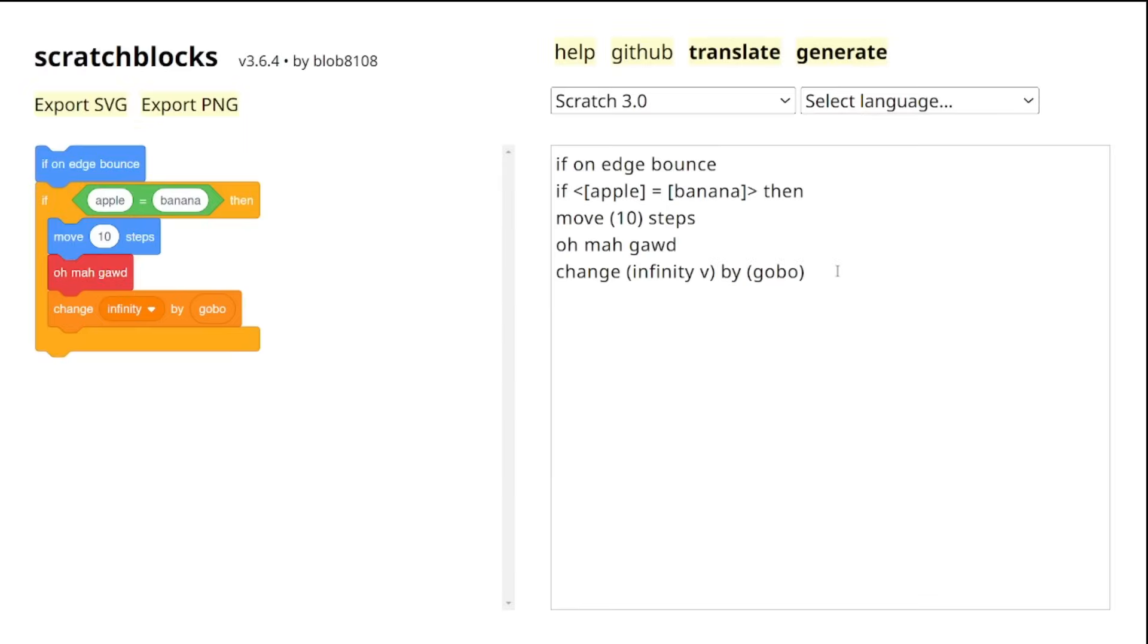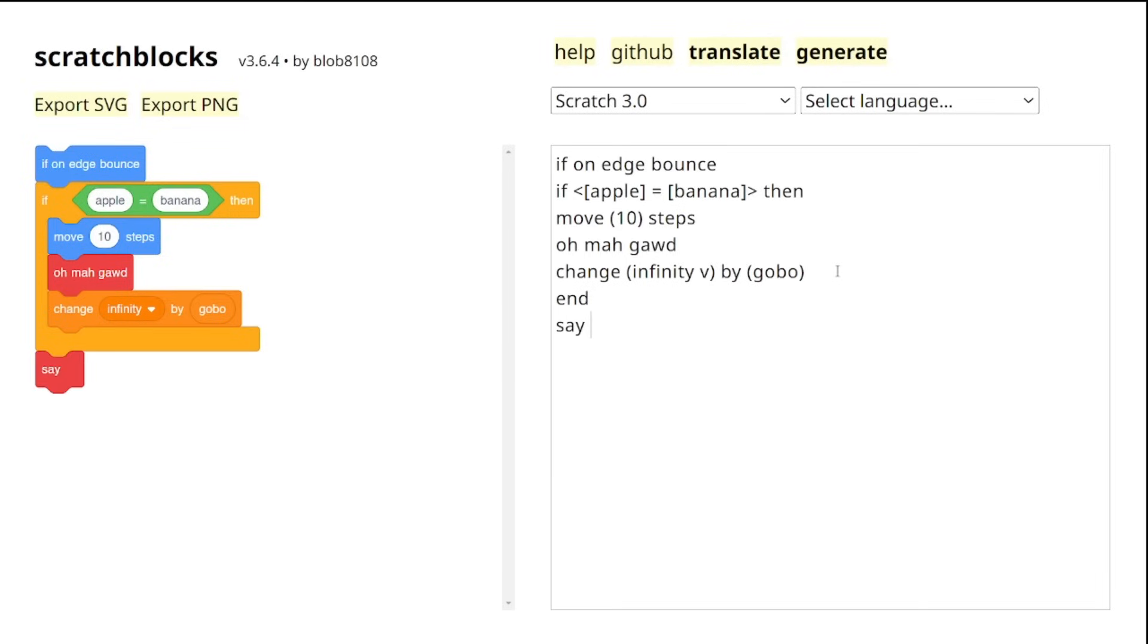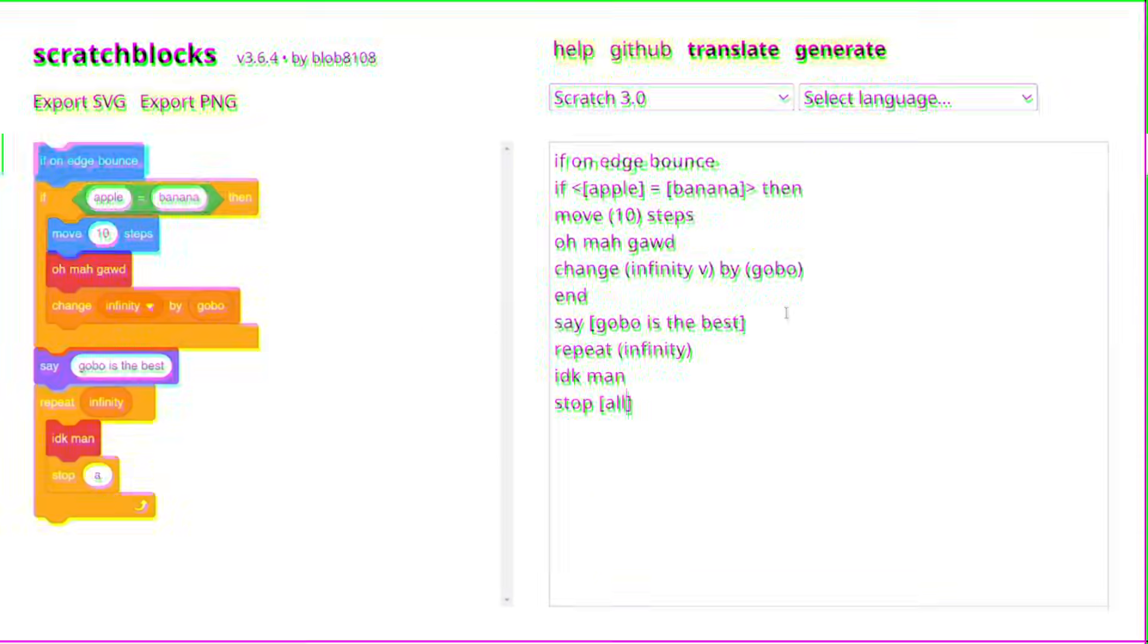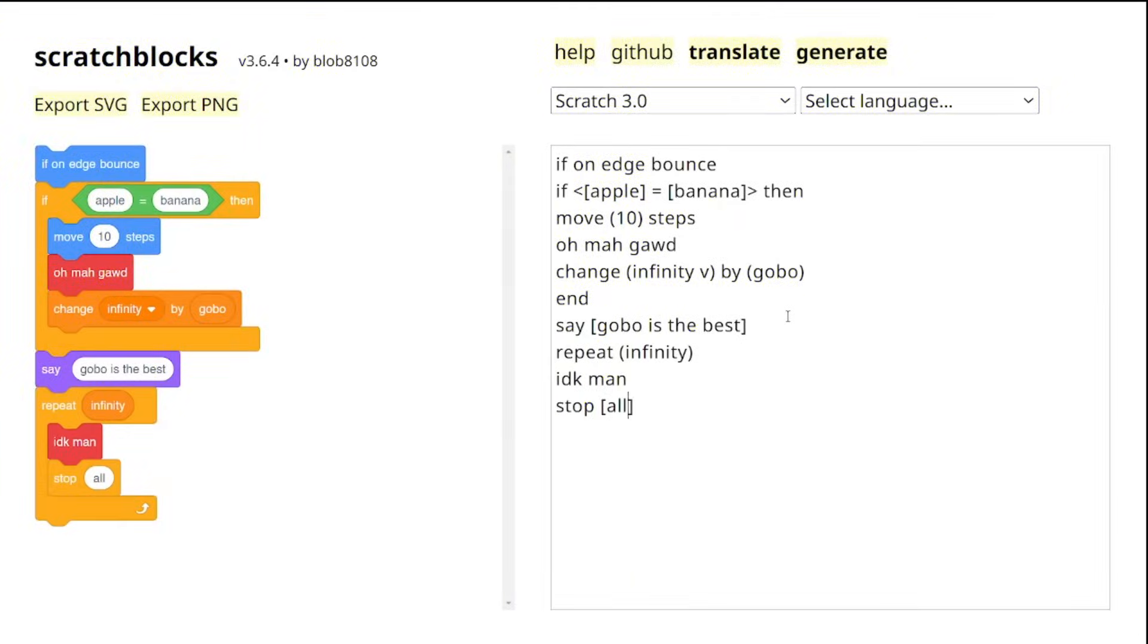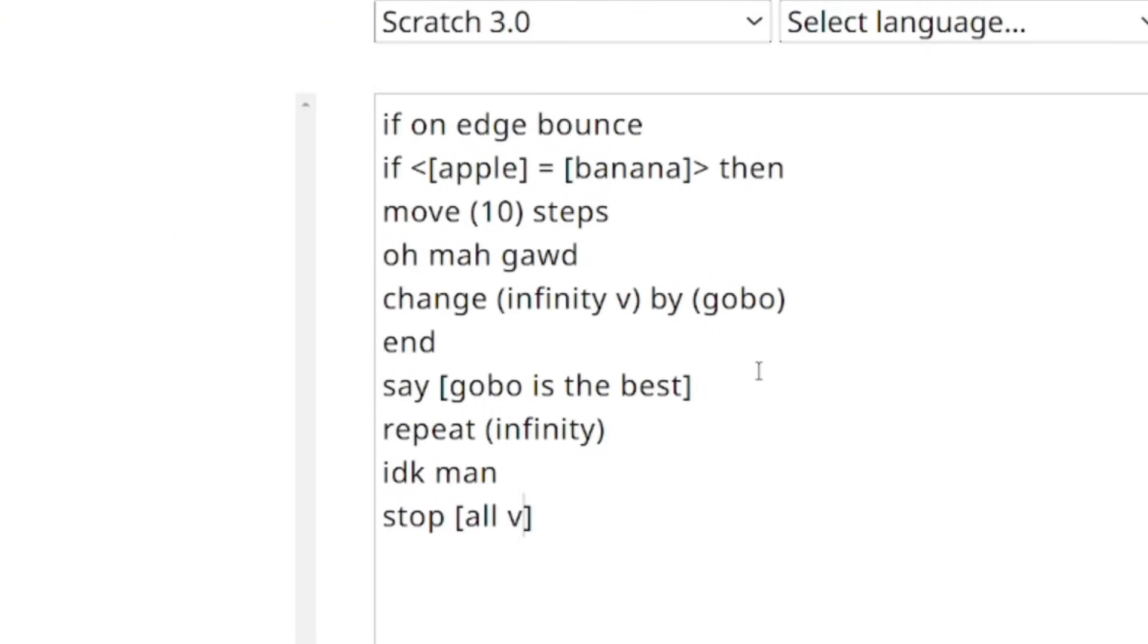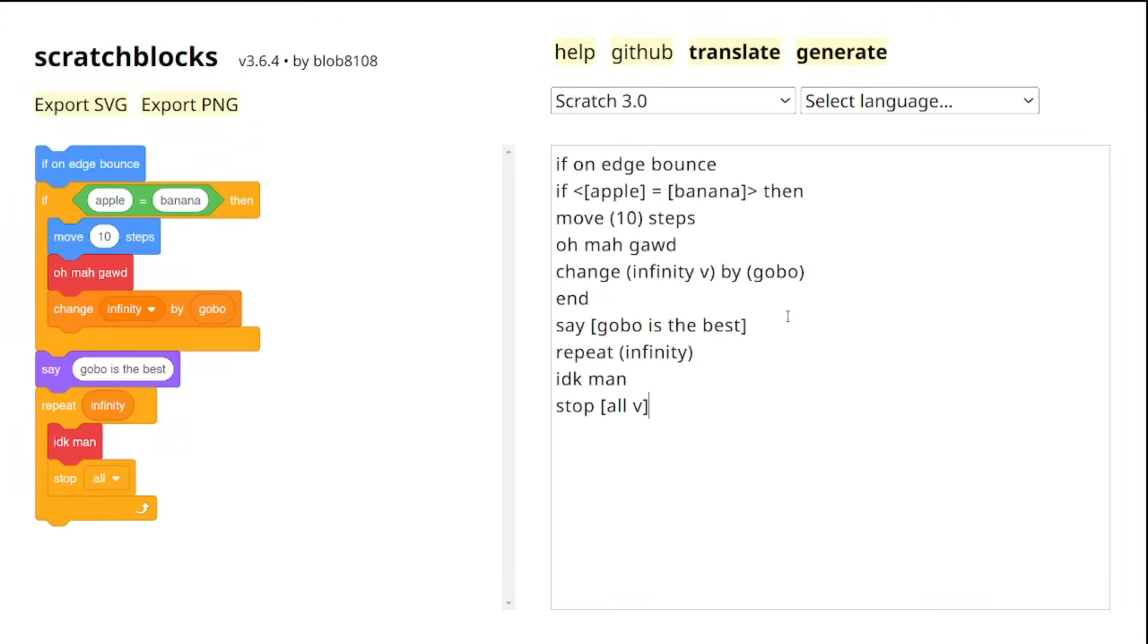So if our C block ends here, you can add the end cap block to break out from the C block and then type the rest of your code. And if your C block is at the end of a script, don't worry, scratch blocks will automatically close it for us. You don't need to add an end cap.